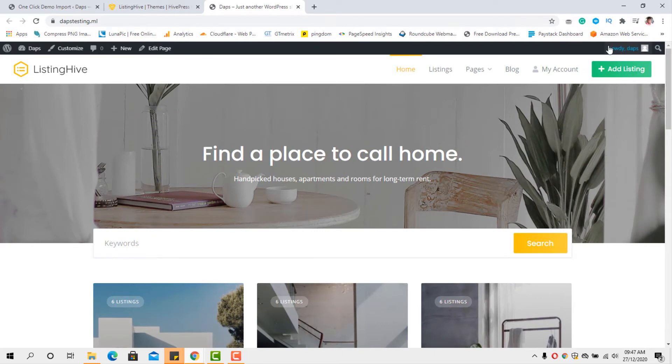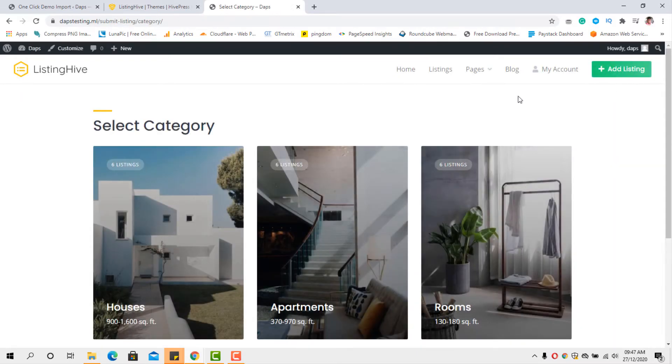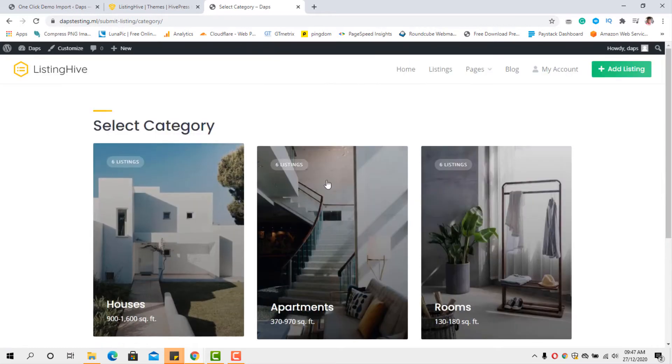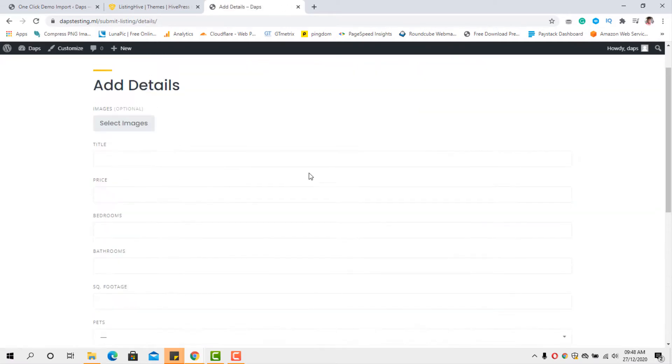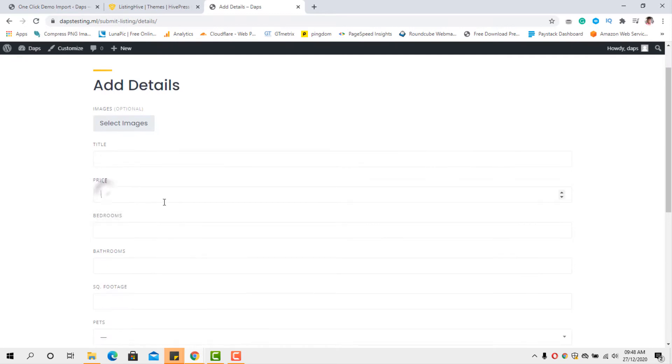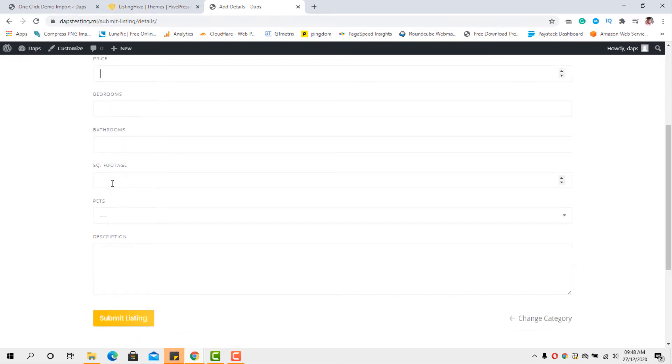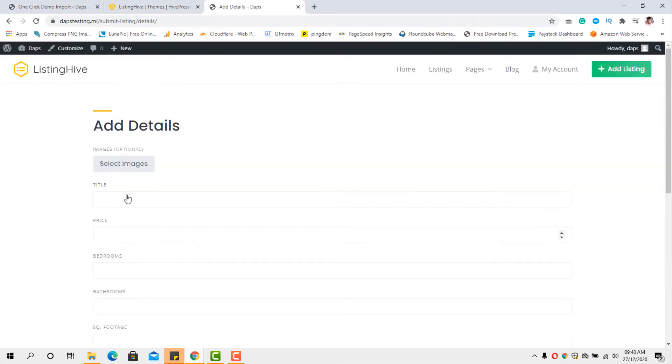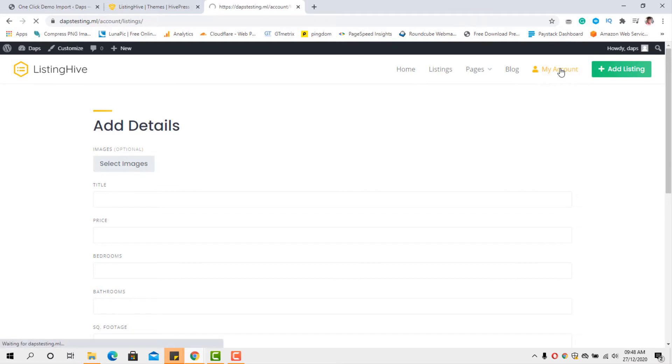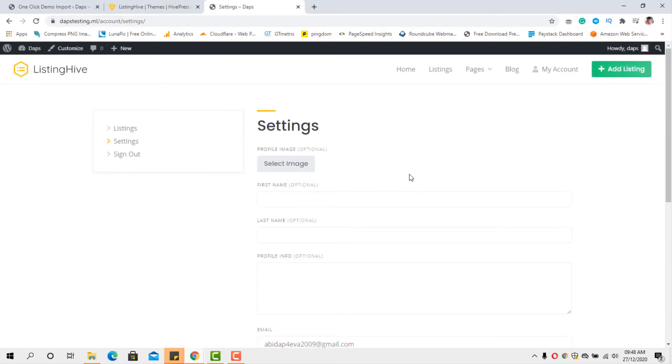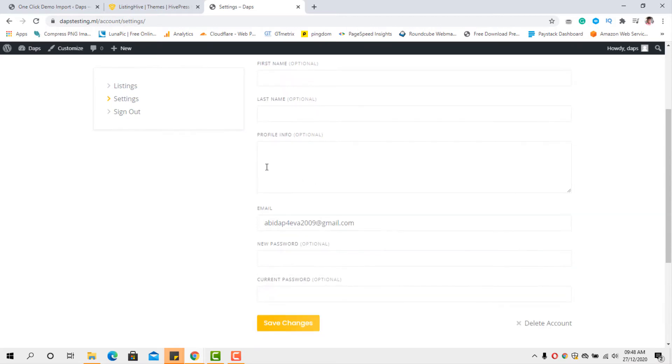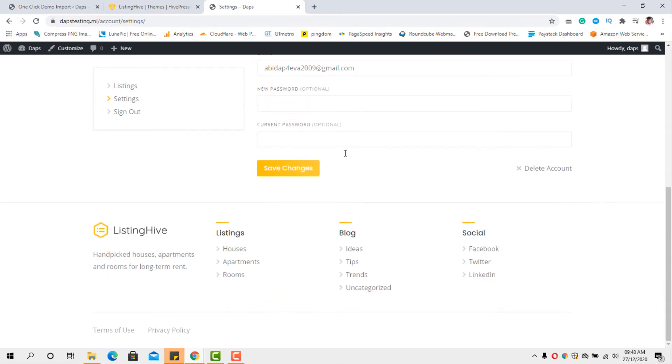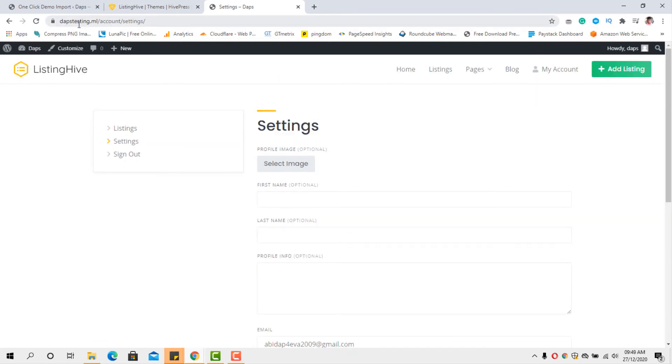I'm already signed in. I can easily add the listing button here. Click the button, add the listing. And then I can select the category of my listings - houses, apartment, rooms. Let's do houses. Then I can select the title of the house, my price, my bedroom, my footage, square, all those things. And once those things are done, then I can hit the submit button. And then I have my listing live. It's very simple. And this is my account page. You can visit the account page as well. So you can see my listings, my settings, and I can sign out. So I can select my profile image, my first name, my last name, my profile information.